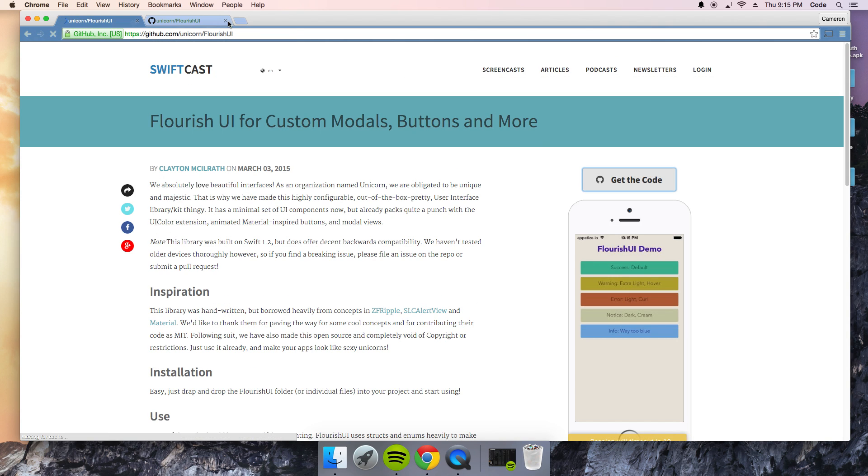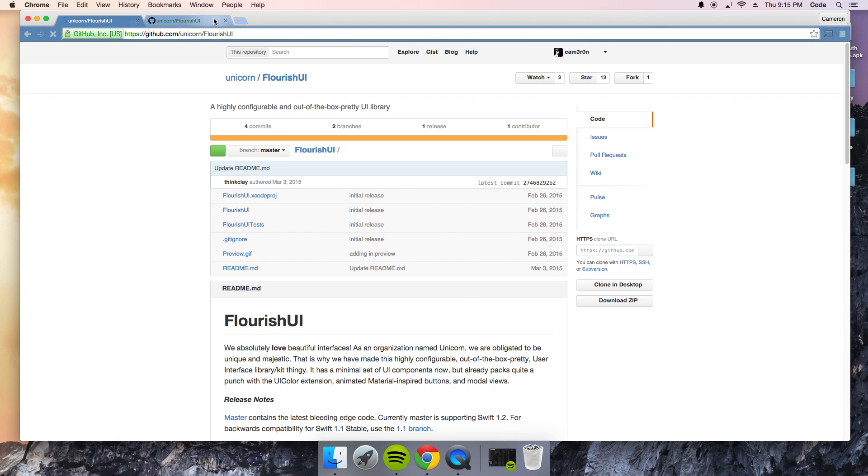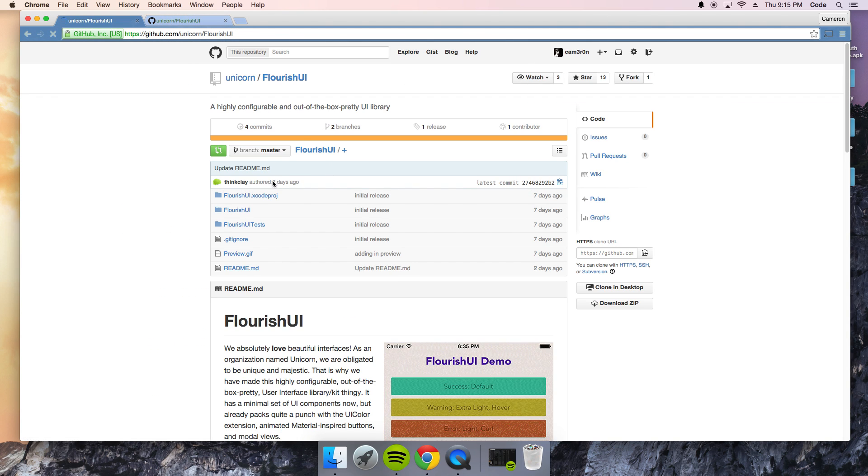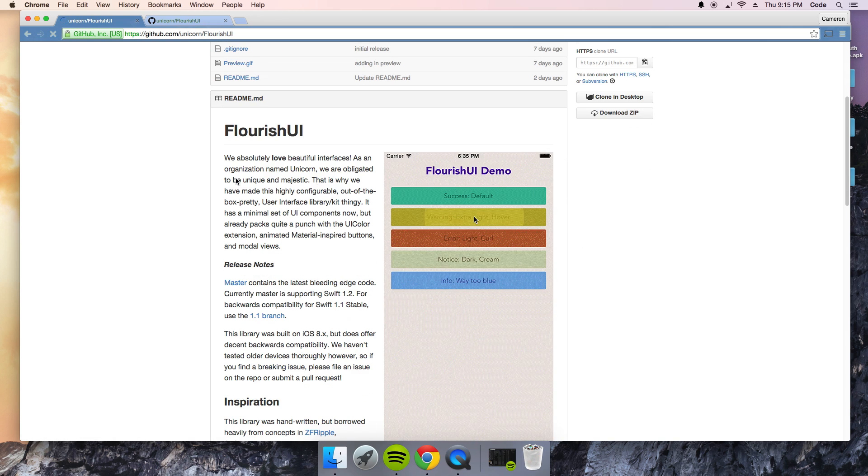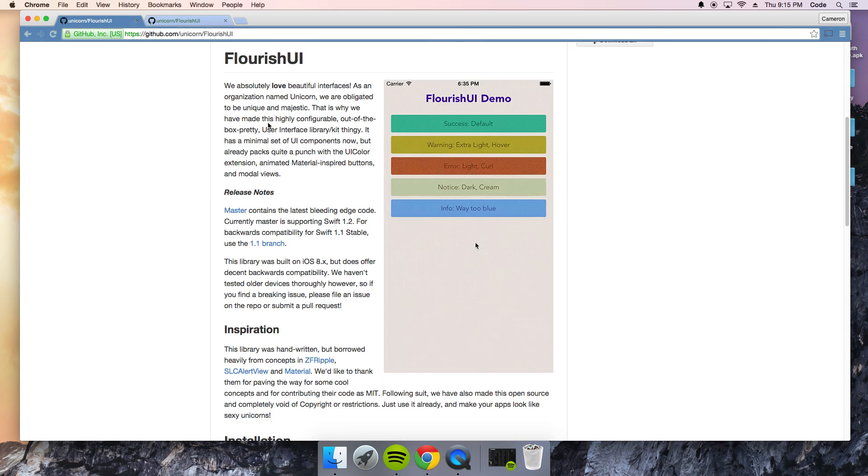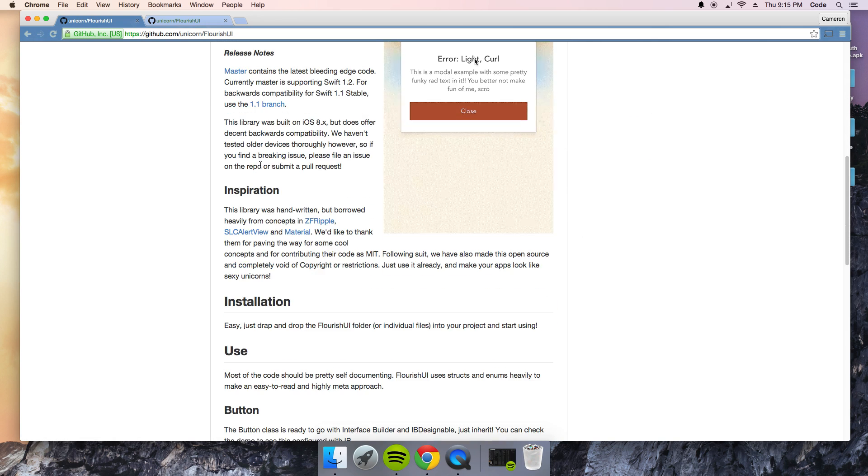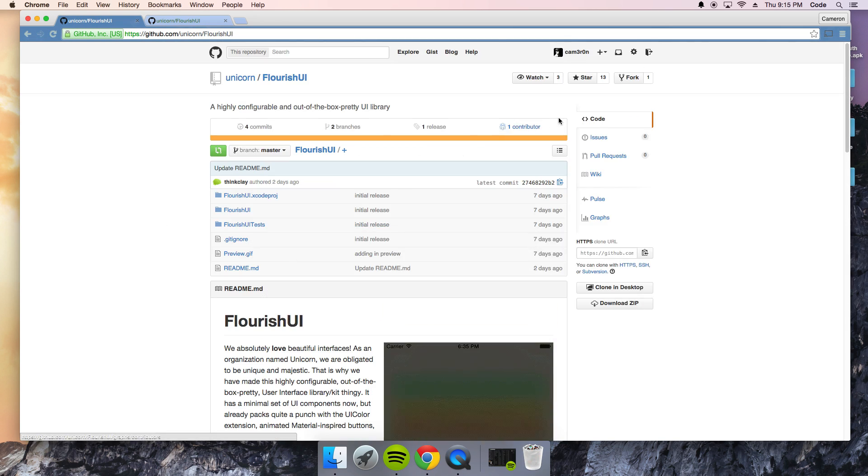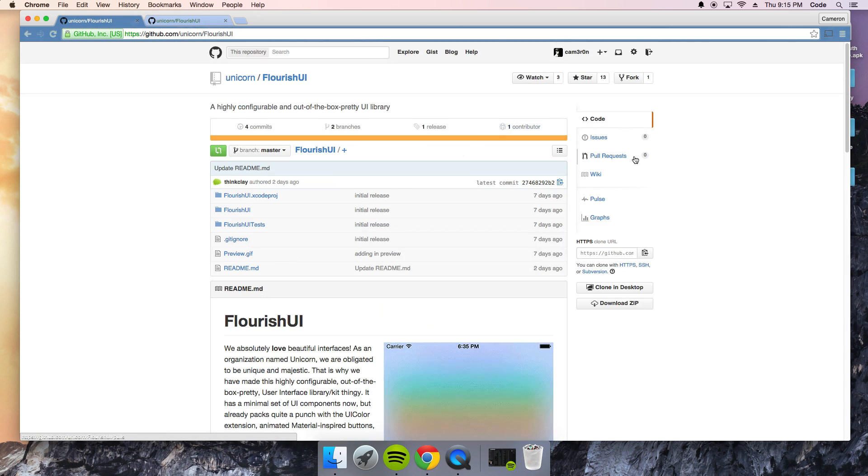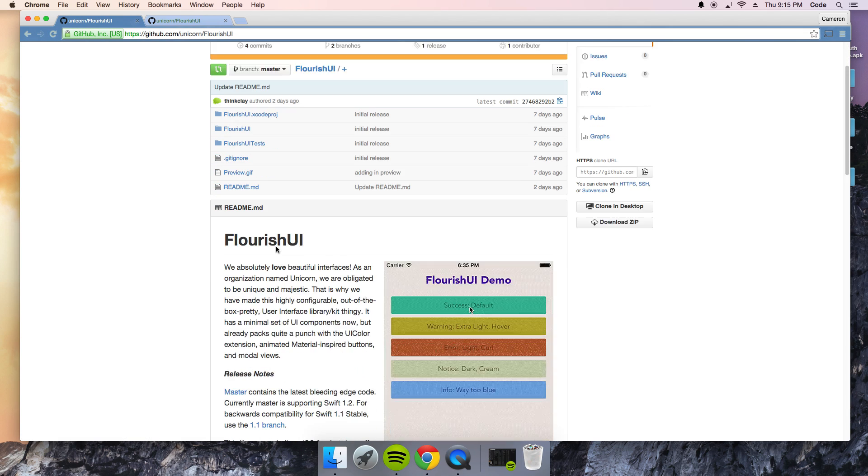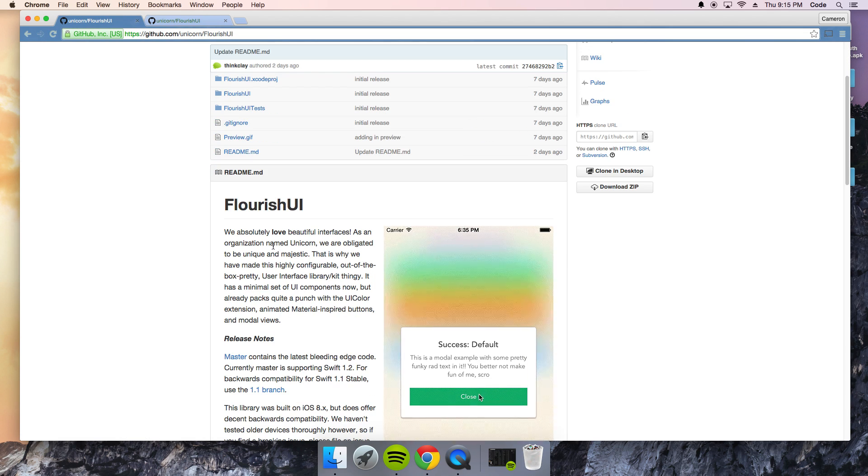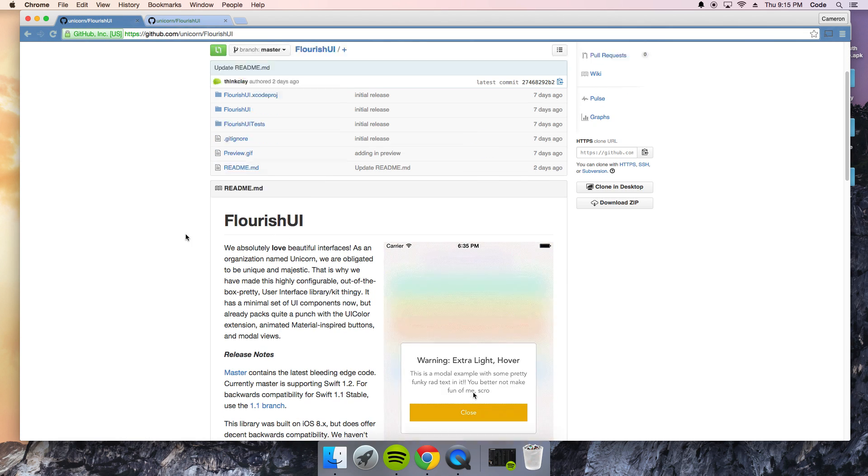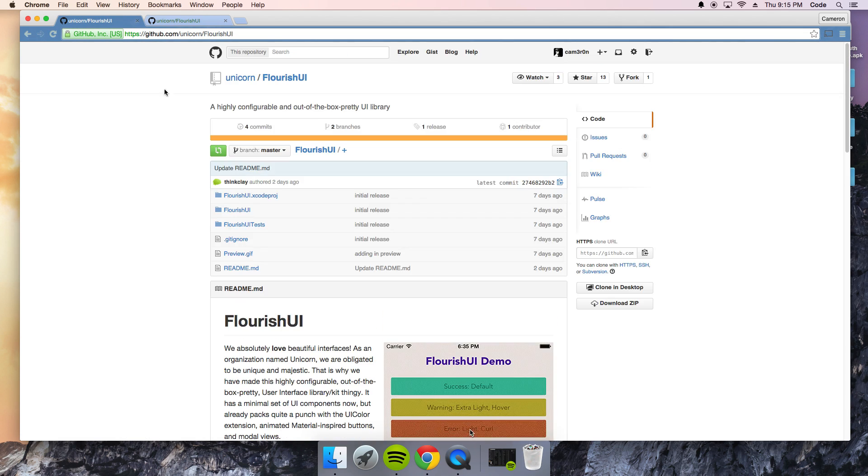So it's on GitHub. I actually had it in this tab. And you got all the notes here. Release notes, installation. I would highly recommend it. Especially if you have apps on the App Store that are kind of lame. This is great for it. It really takes the lameness out of it.